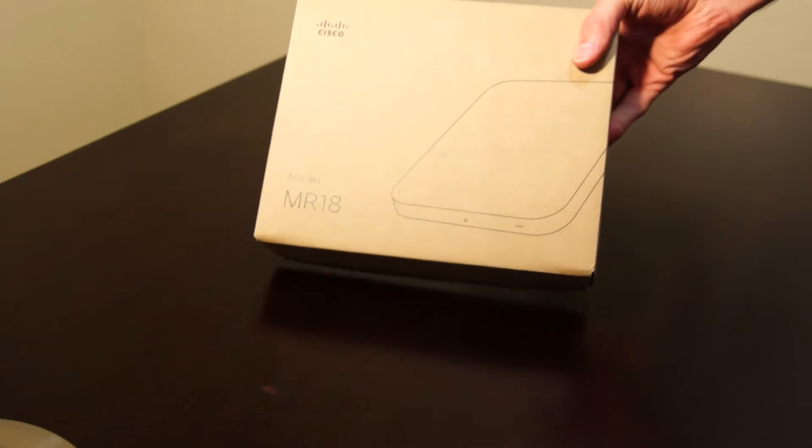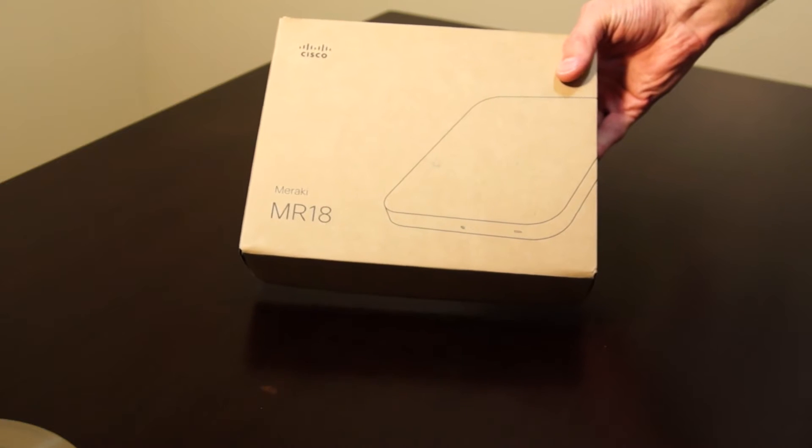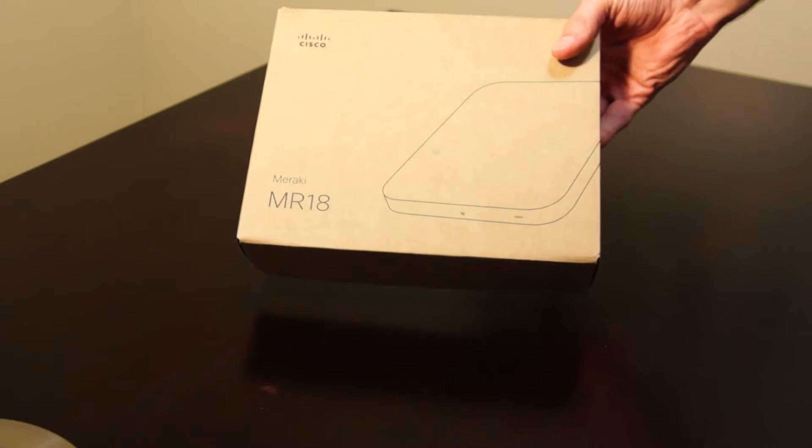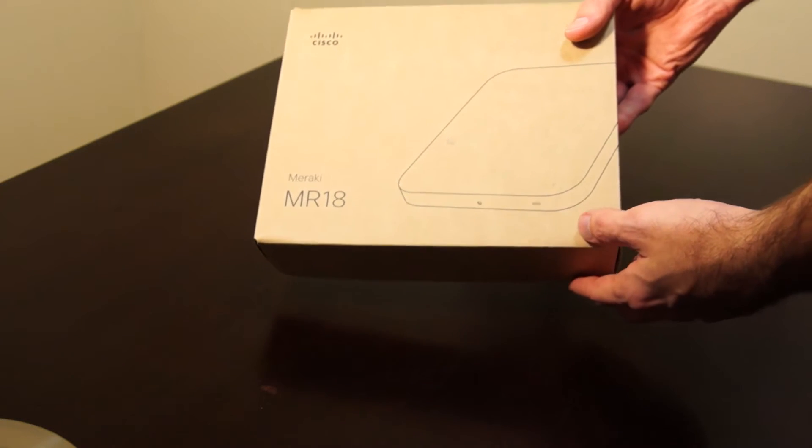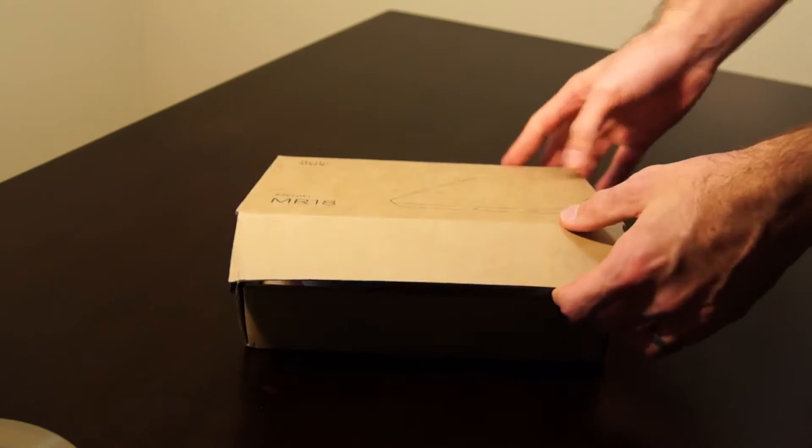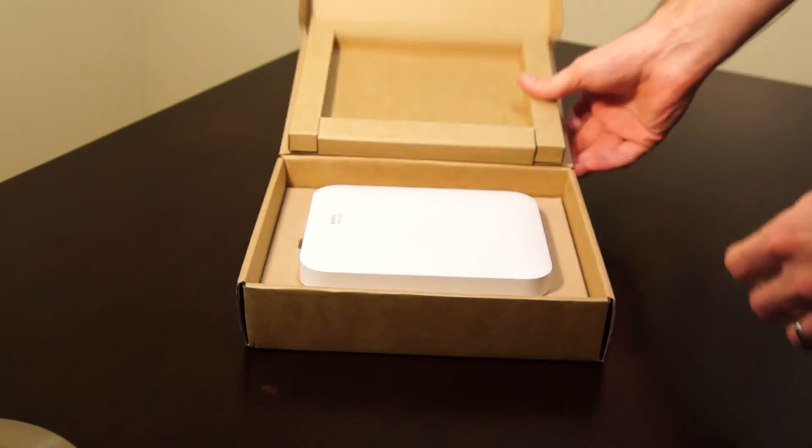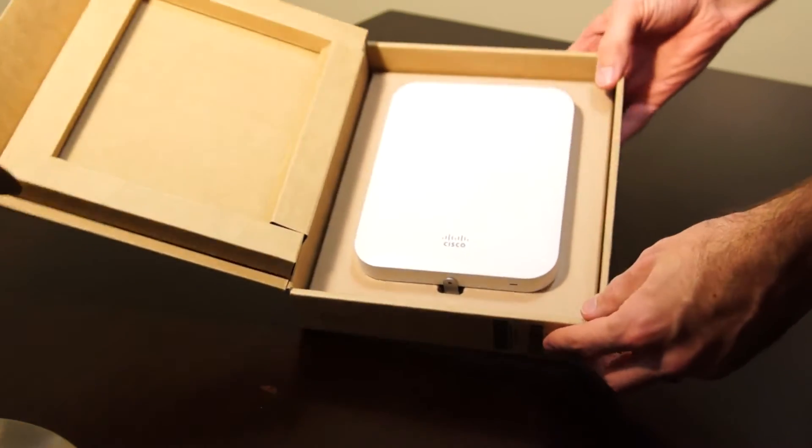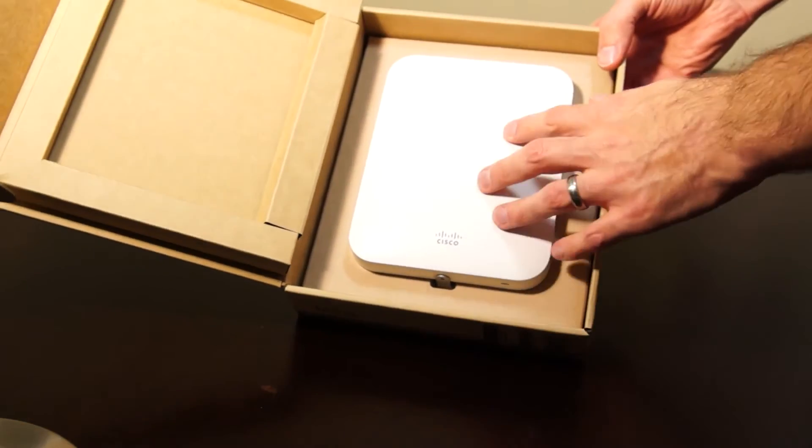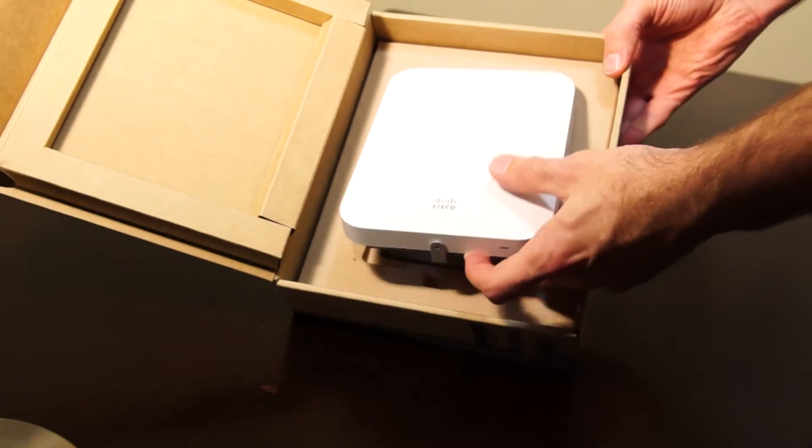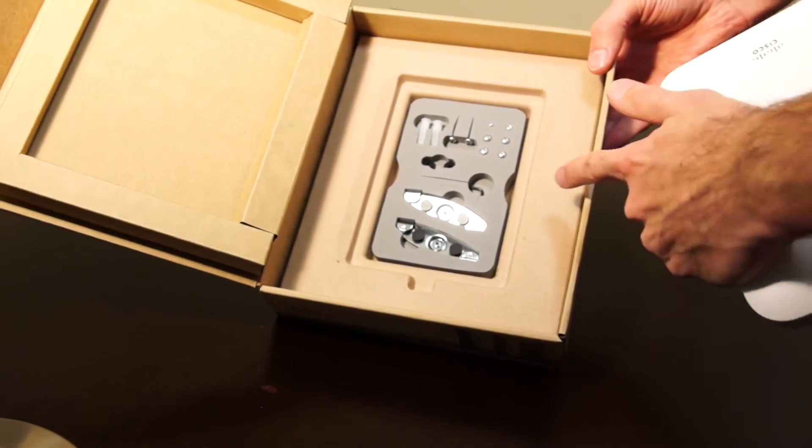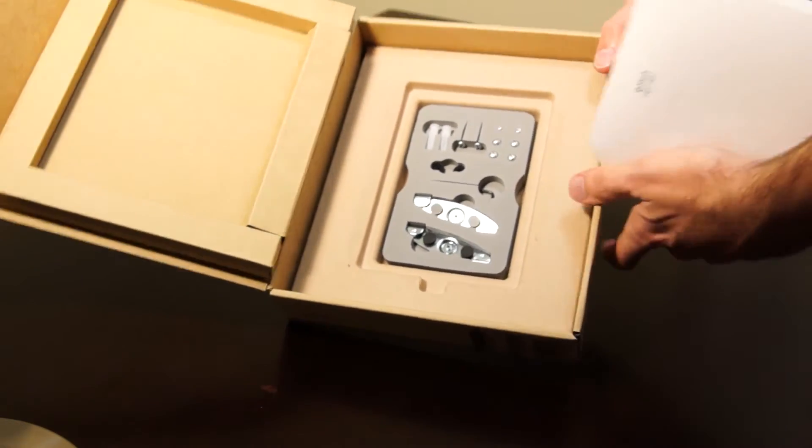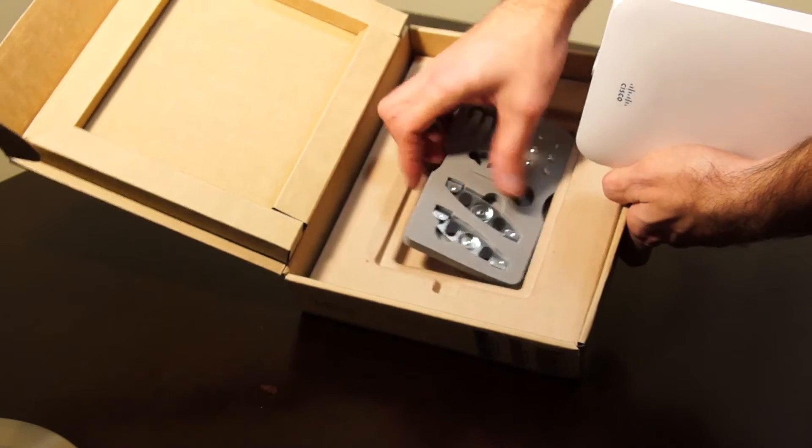Here we have the Cisco Meraki MR18 wireless access point. So opening the box, inside we've got the actual access point itself, and underneath in quite a good little holder...